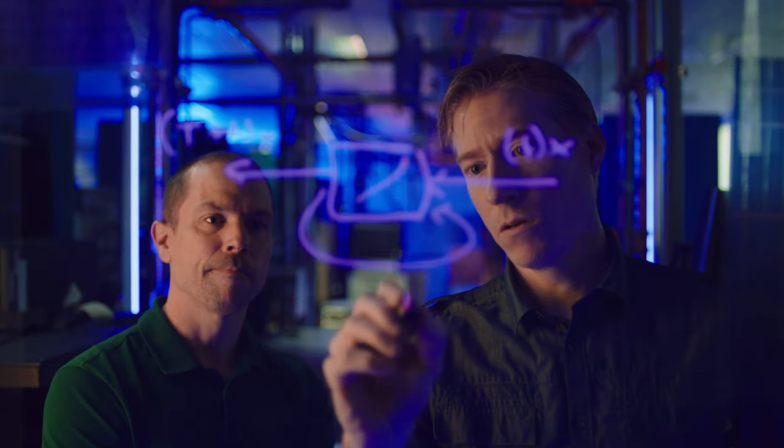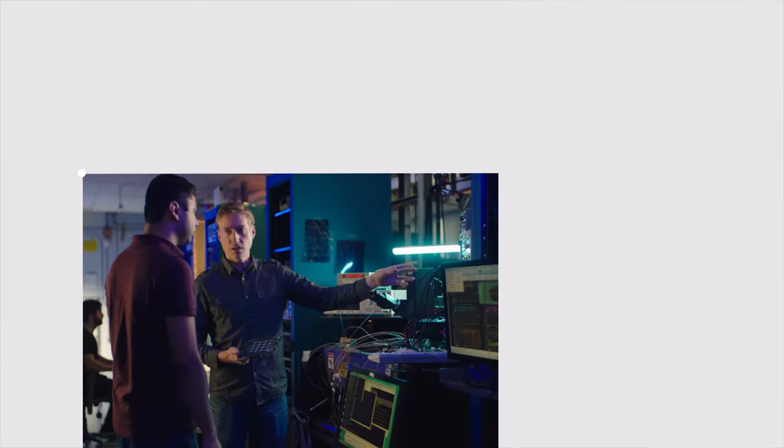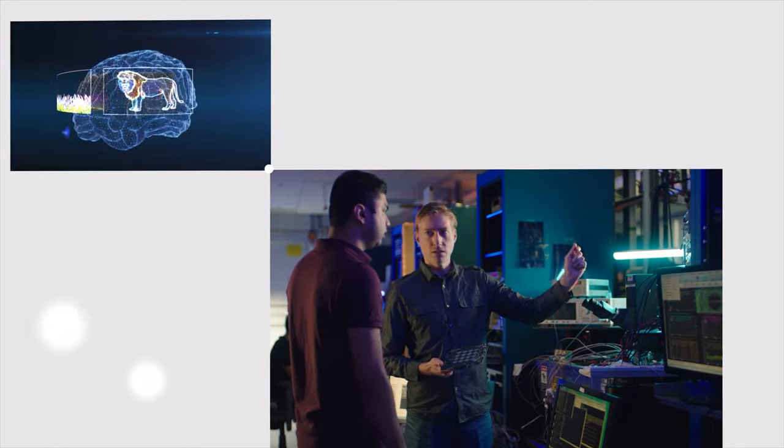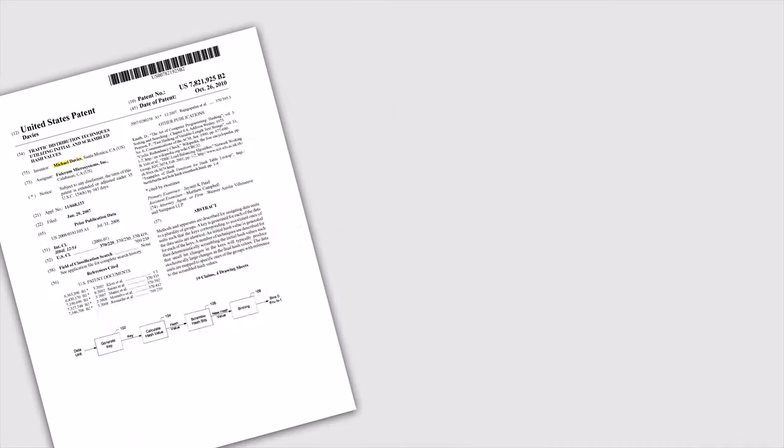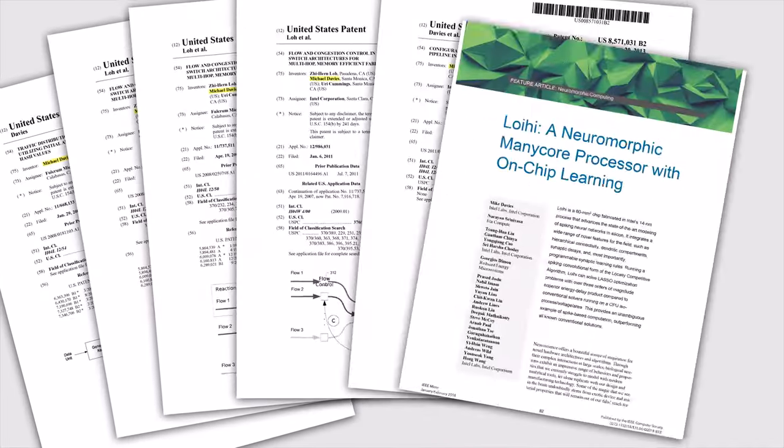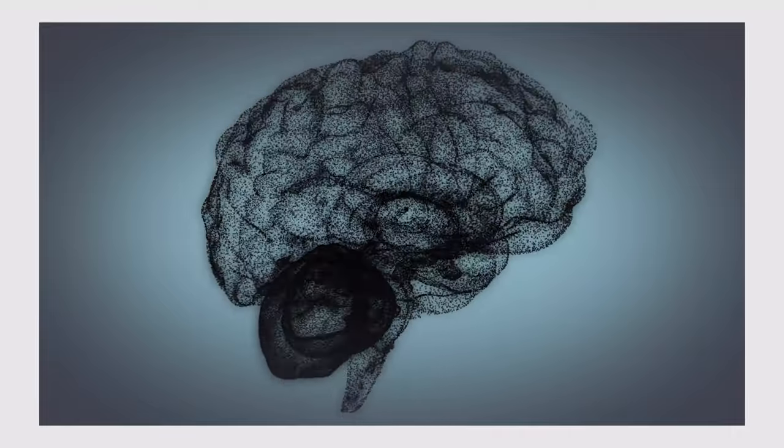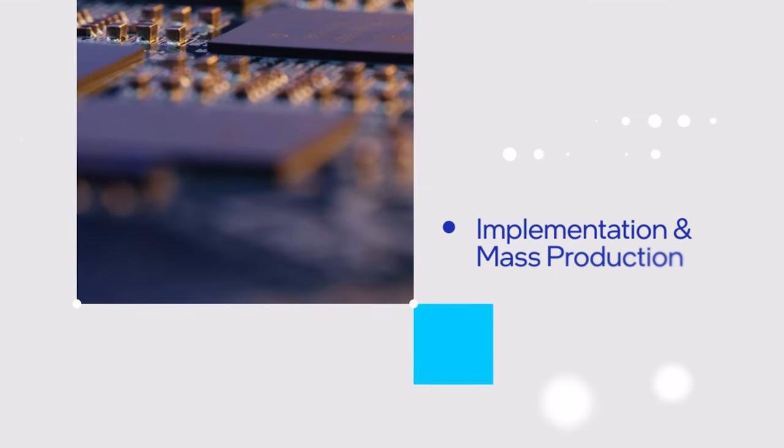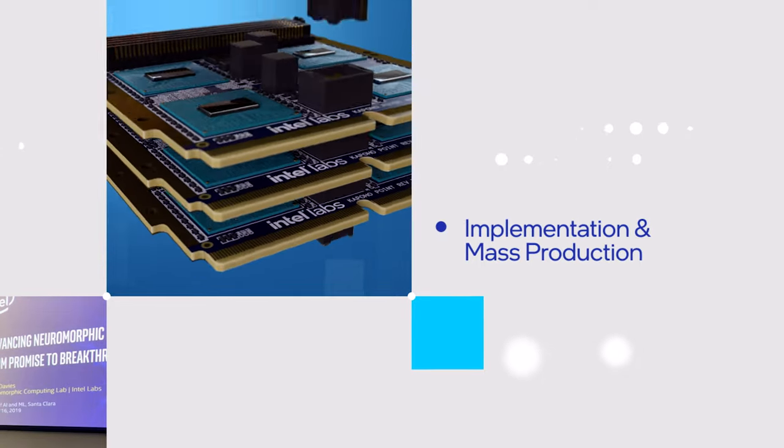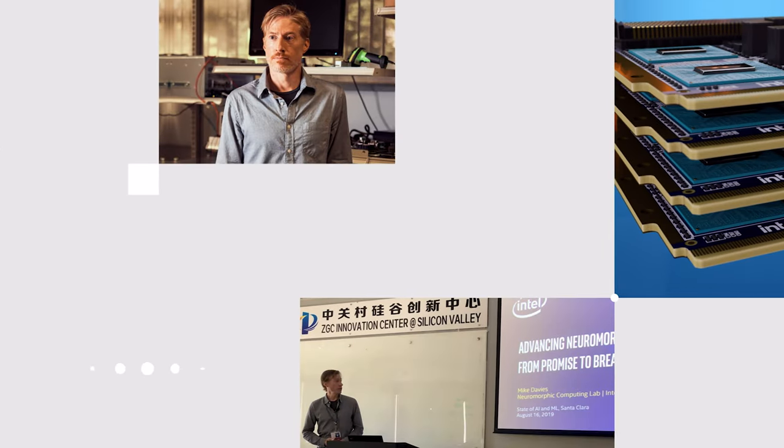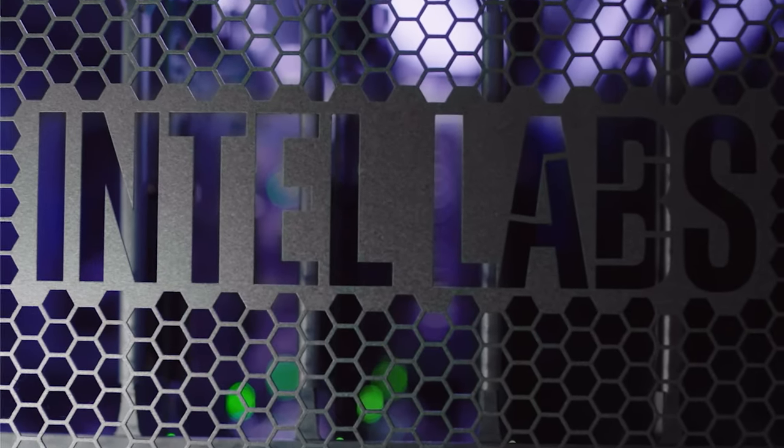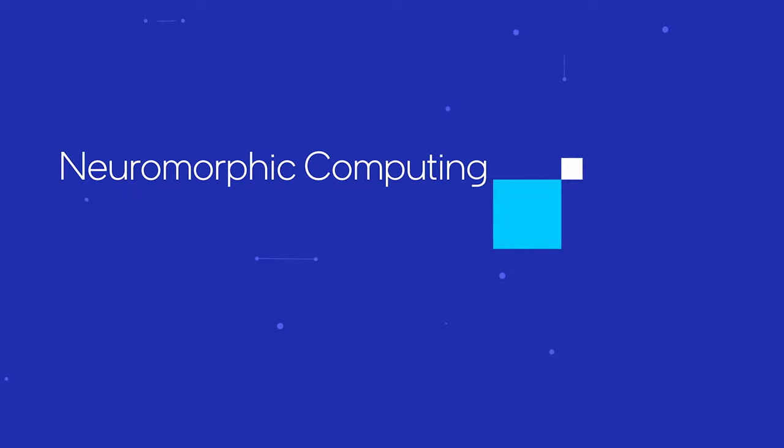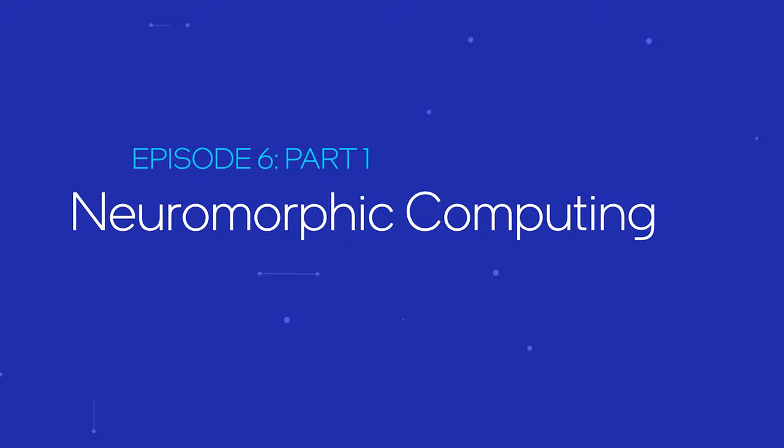As director of Intel's Neuromorphic Computing Lab, Mike Davies works with a diverse team of experts to understand the principles of brain computation at the cellular level, seeking practical ways to replicate the remarkable architecture and capabilities of the brain in a form that can be implemented and mass produced in the digital world. Mike's leadership in this specialized field and his standing as a senior principal engineer in Intel Labs puts him in a unique position to share the latest insights from the promising future of neuromorphic computing.